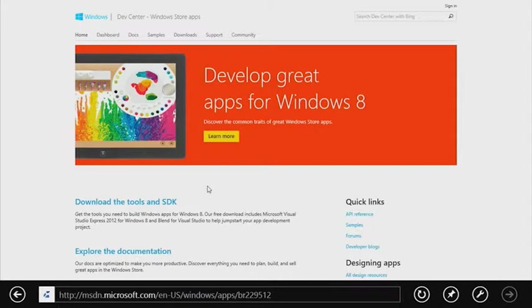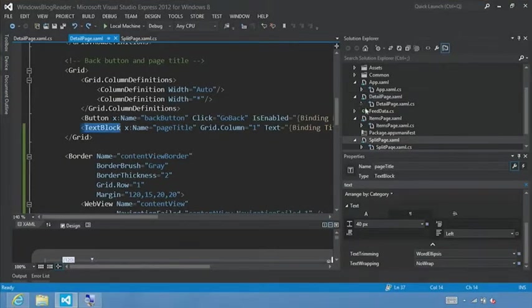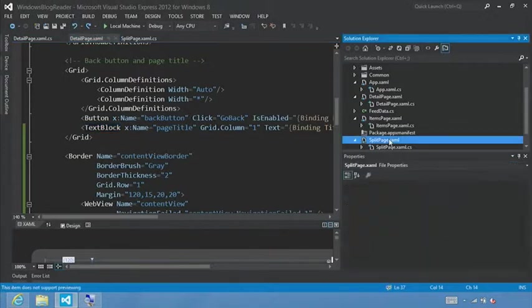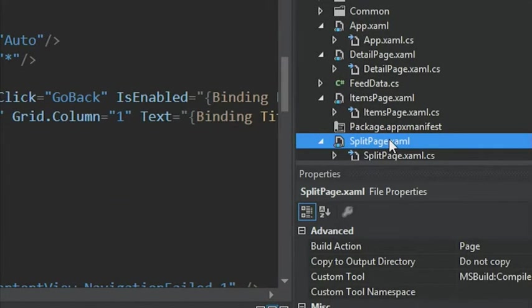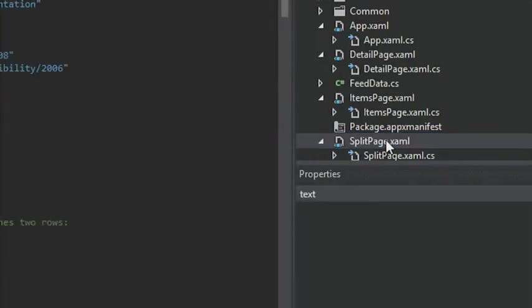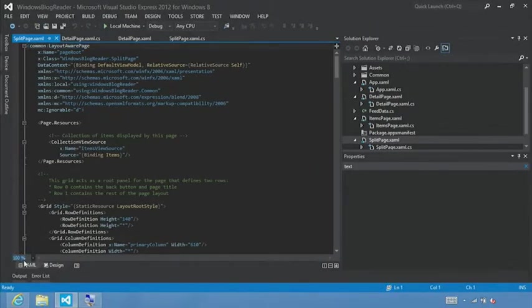So let's switch over to Visual Studio, and let's go to the Solution Explorer. Select splitpage.xaml and double click to open it. To make this easier to read, I'll just increase the font size to 140%.